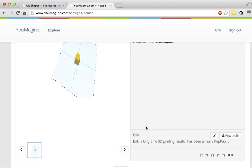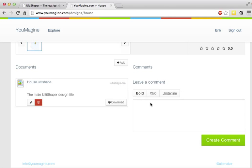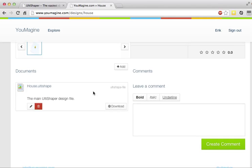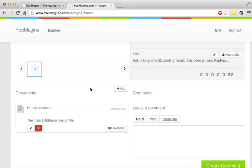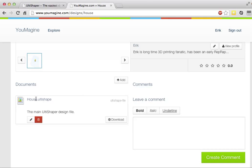So it's uploaded under my own account because I'm signed in to UMAGINE, because the UltiShaper is connected to UMAGINE in this case, and here's the source file.